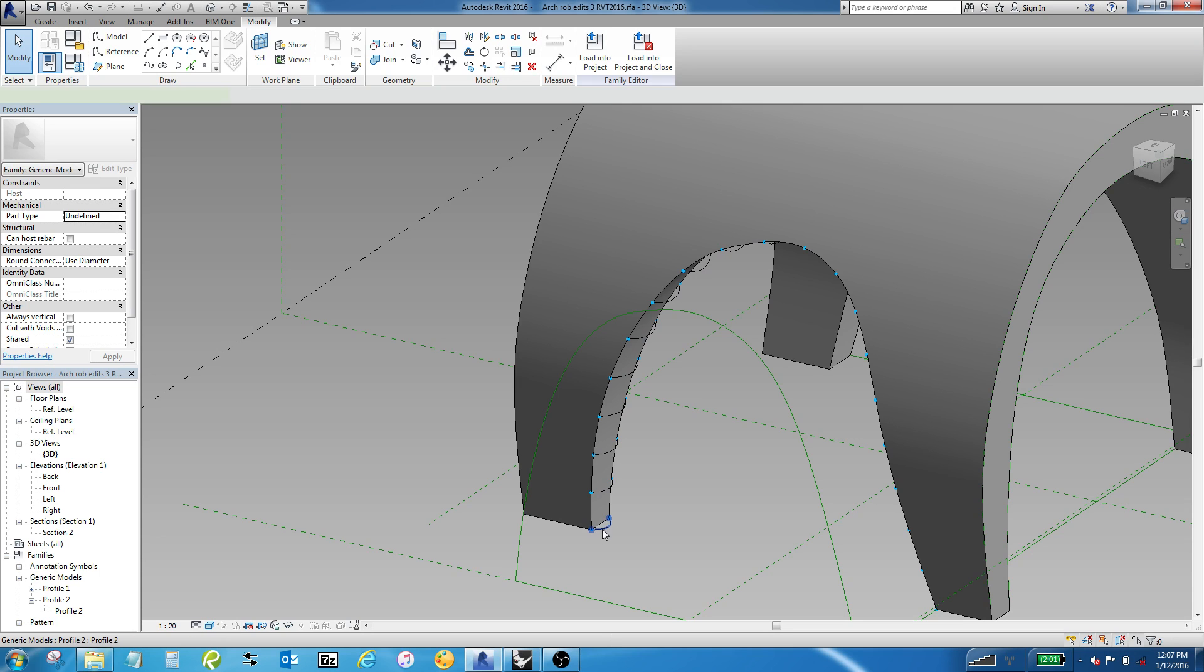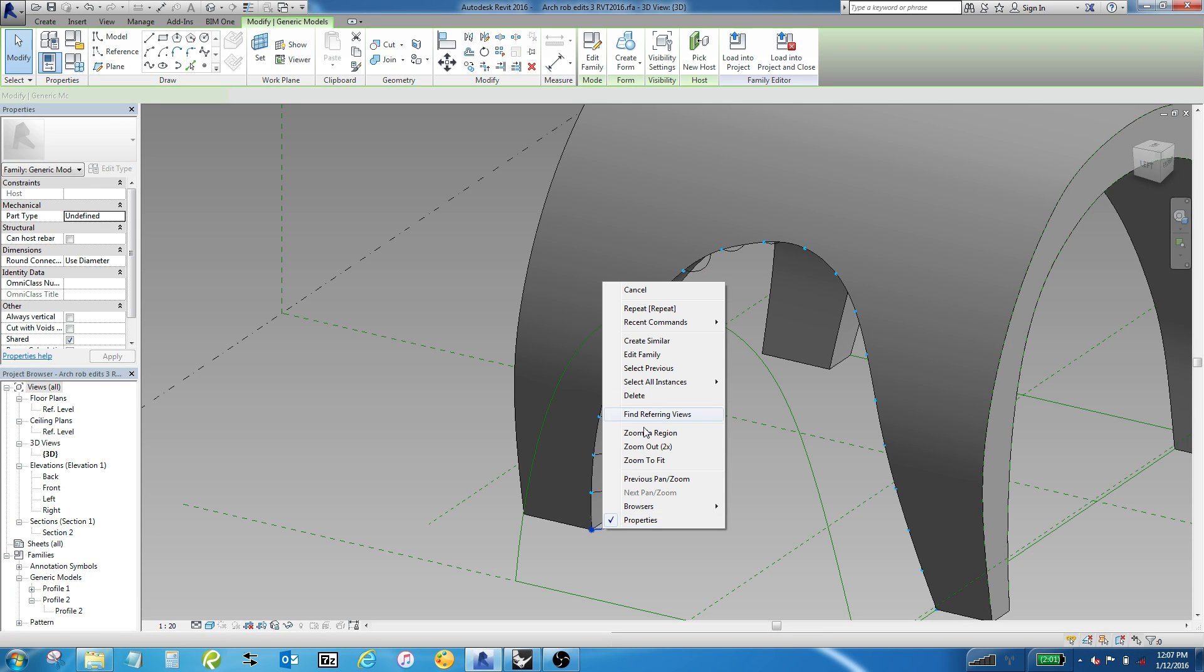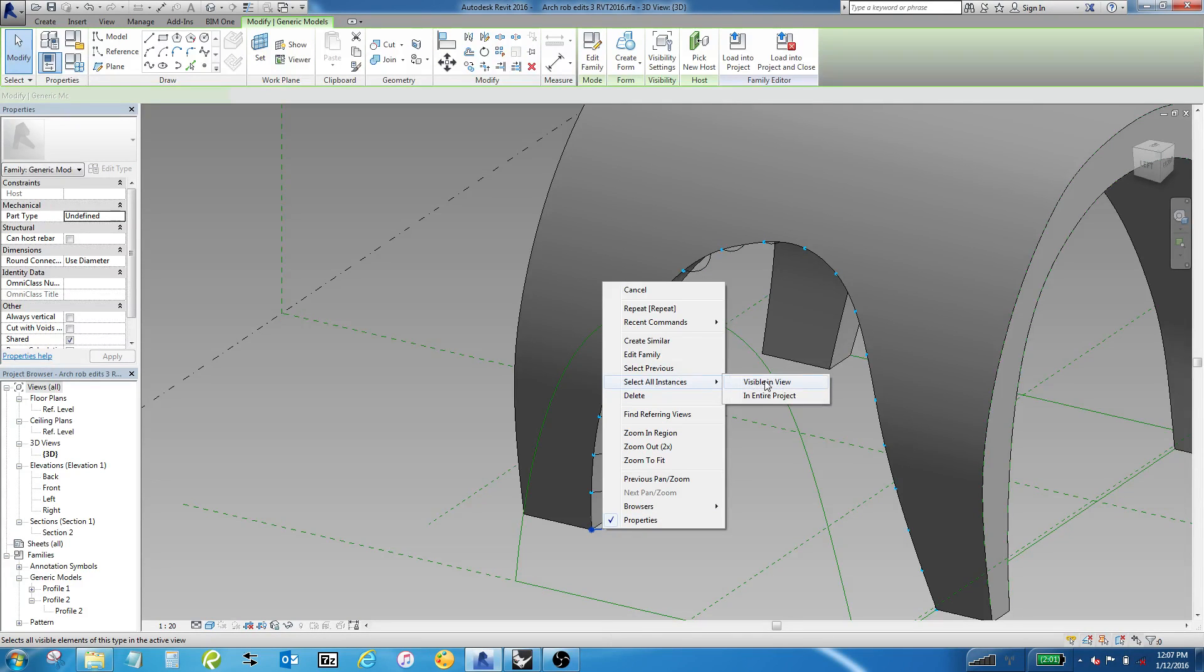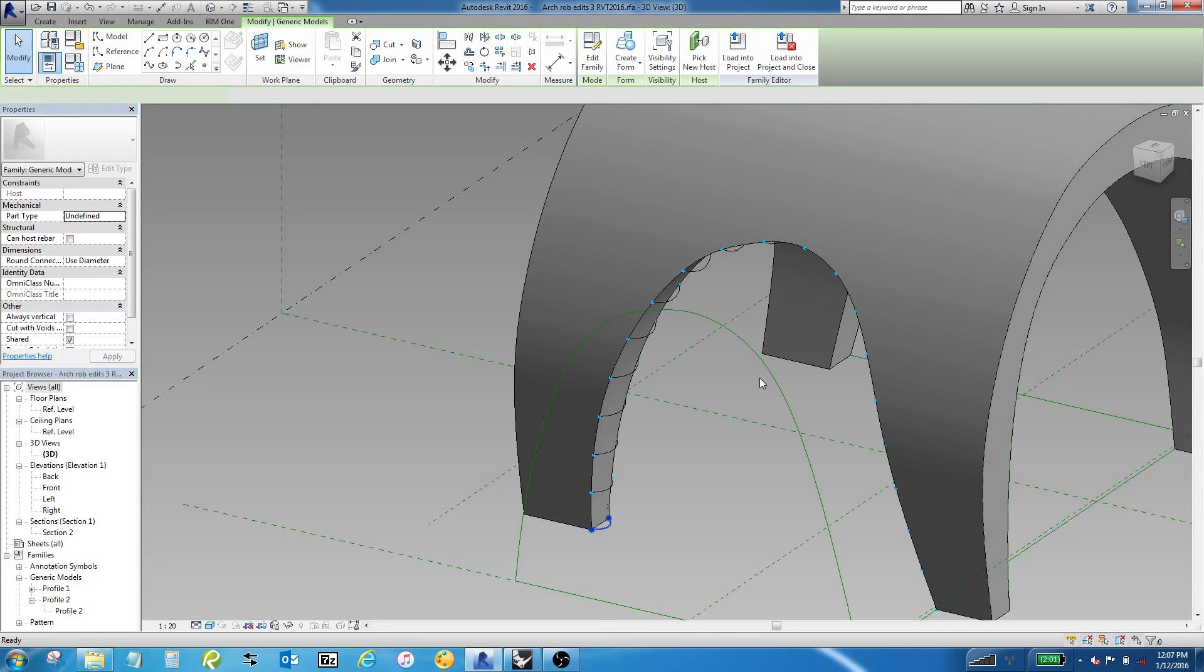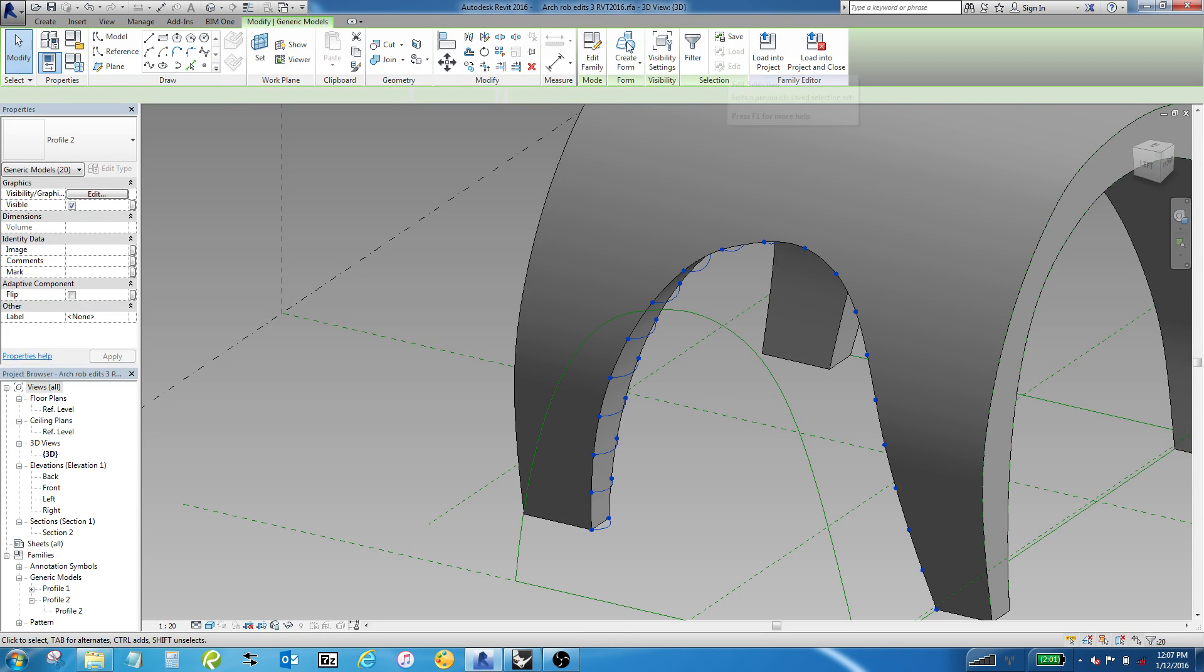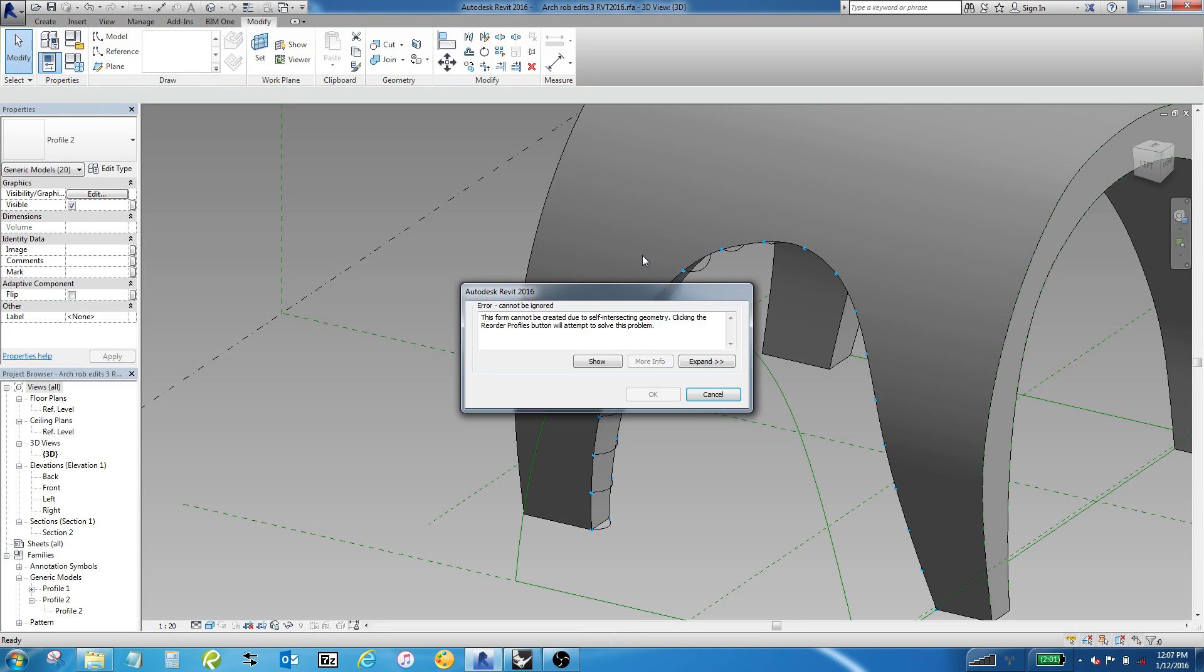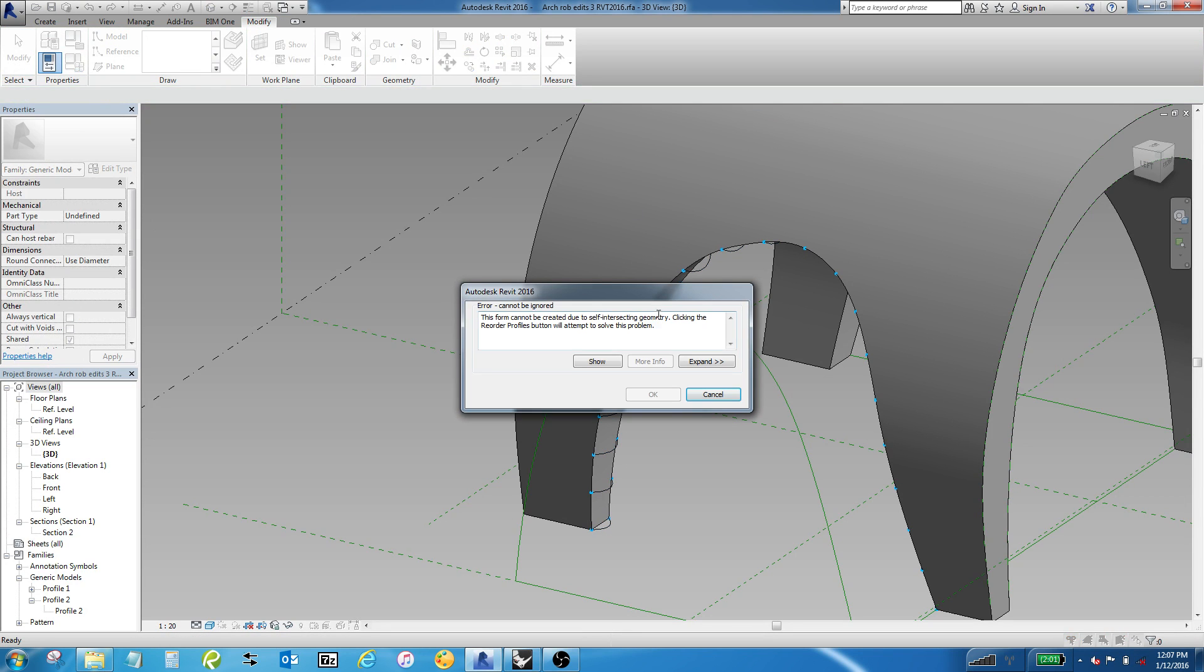Now, I'll right-click over one of these guys and say Select All Instances, and what you're going to see is this doesn't actually work. So when I hit Create Form, it gives me the same issue: cannot create due to self-intersecting geometry. So I thought, okay, well, this didn't work.